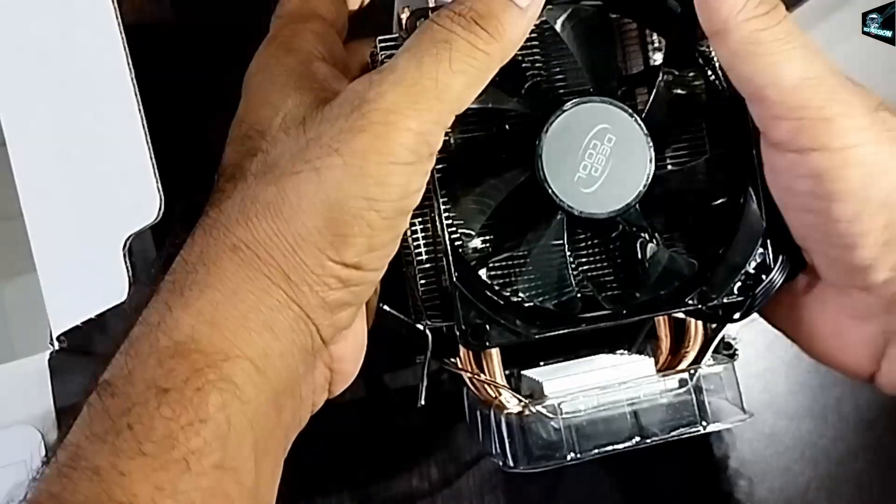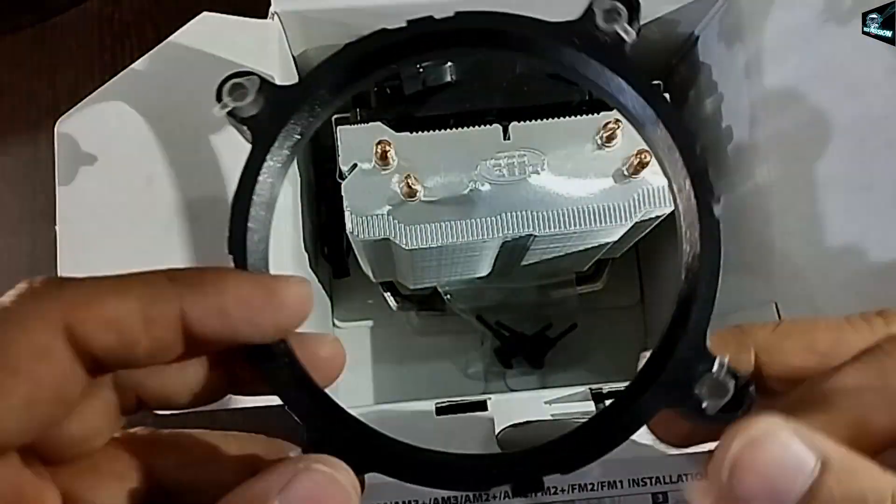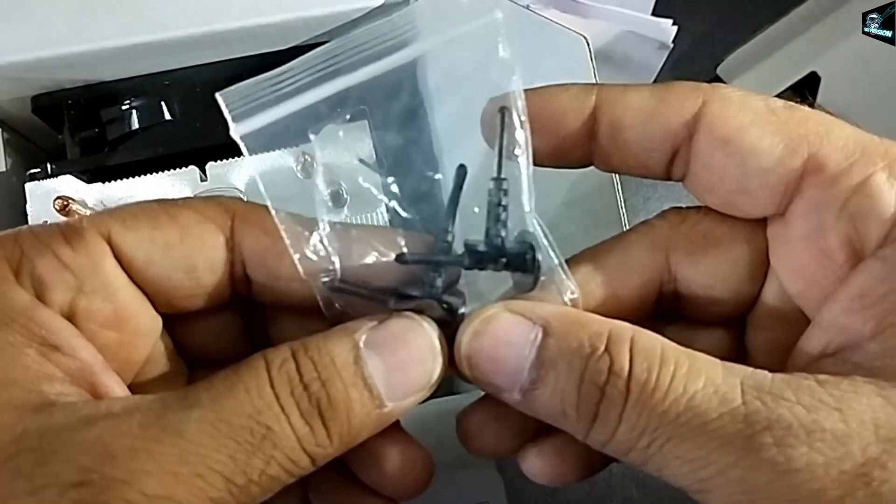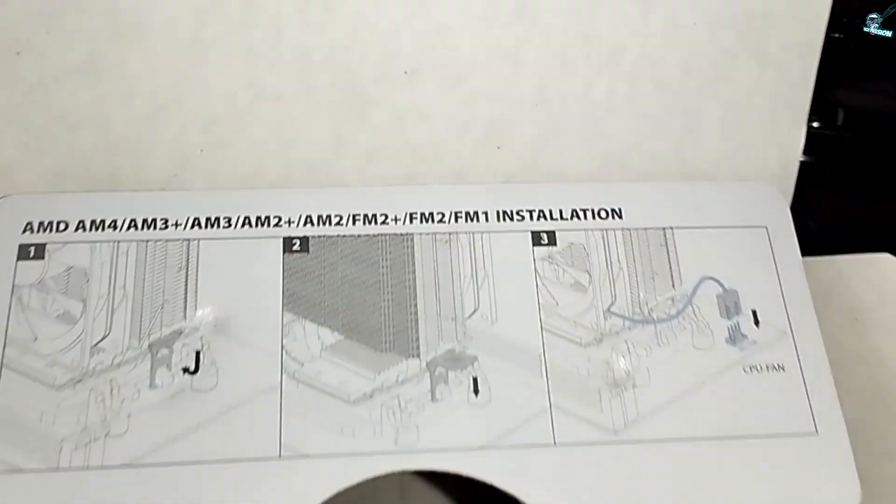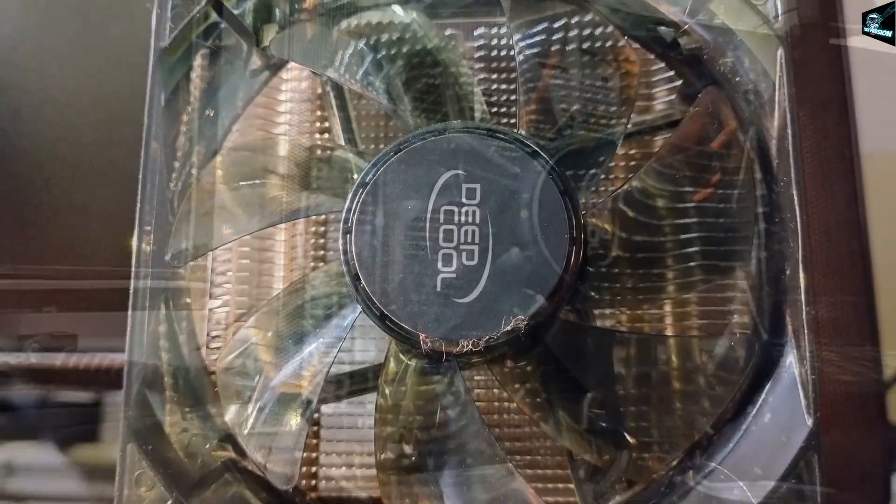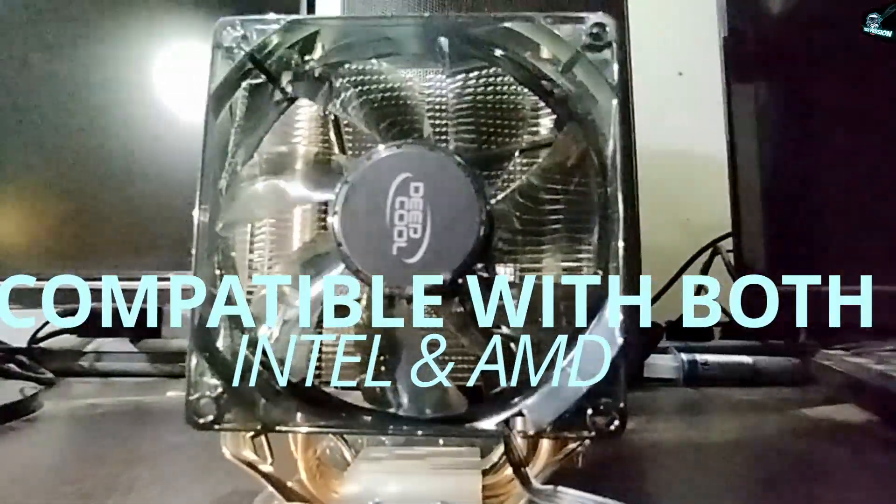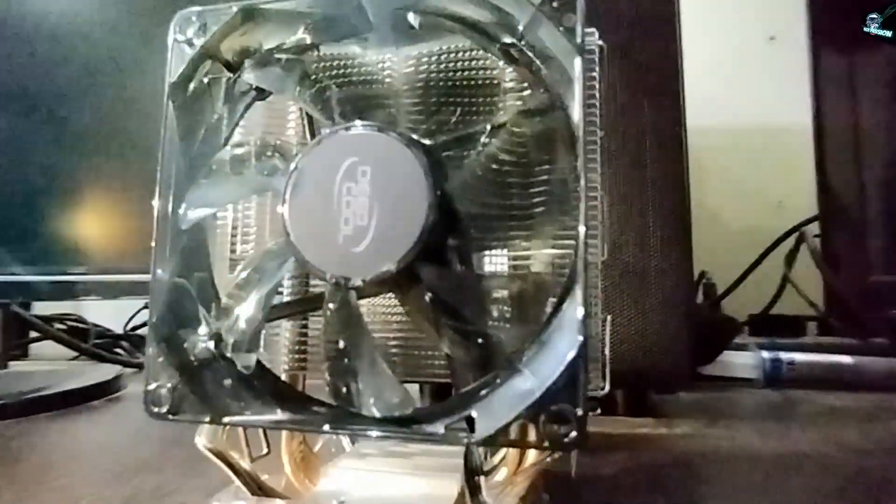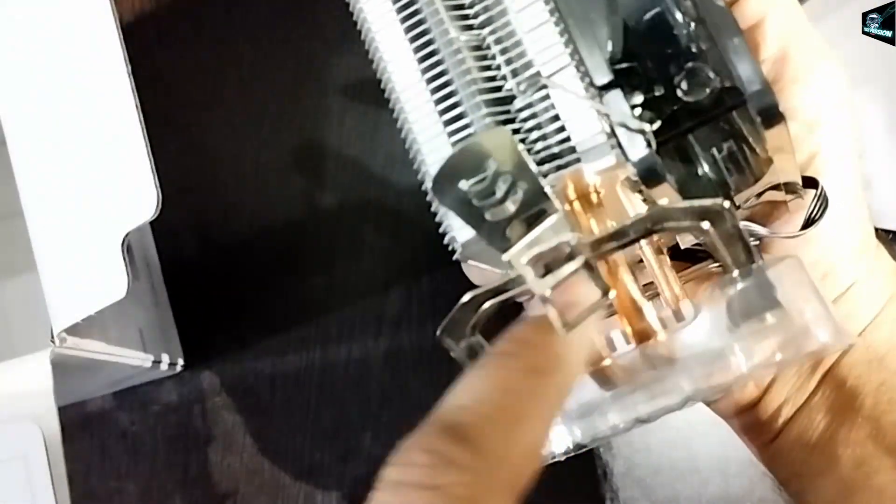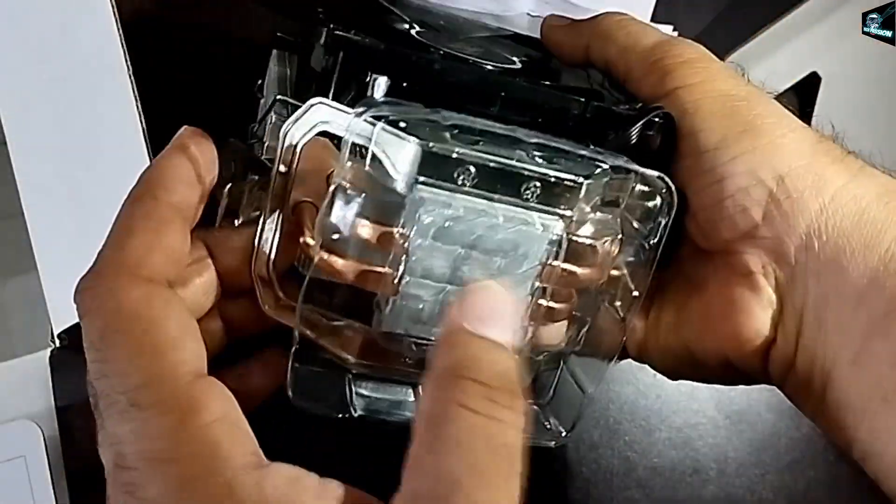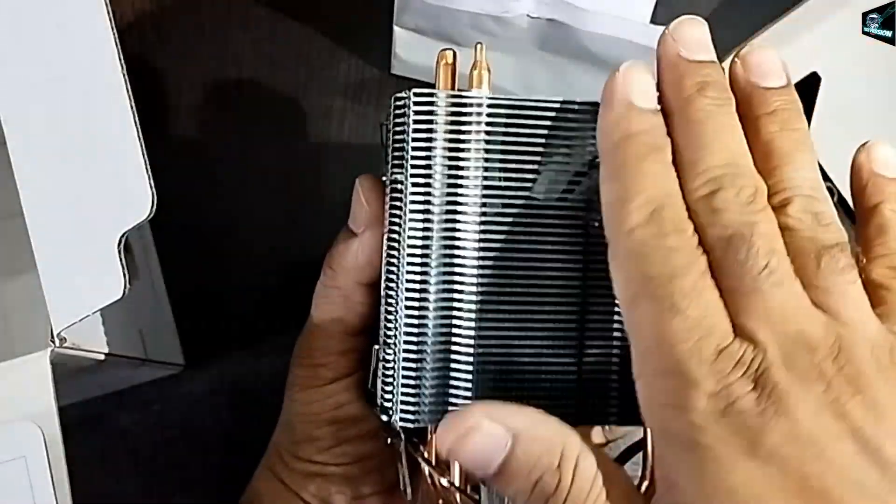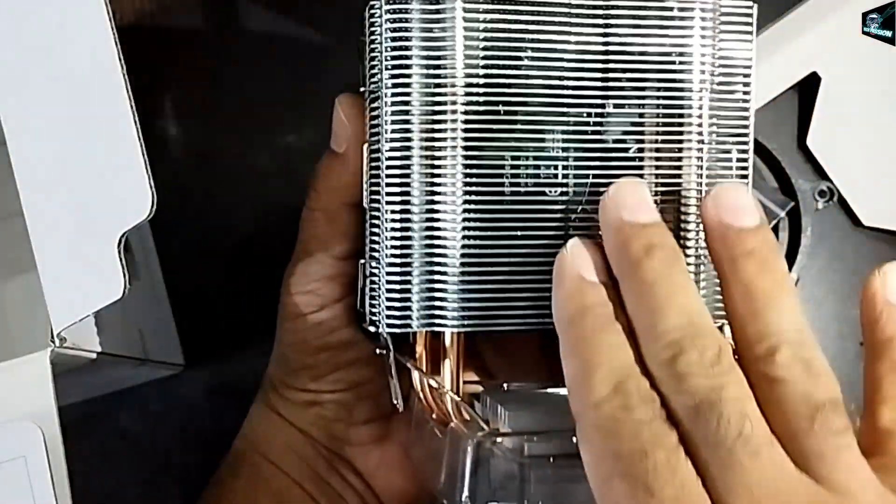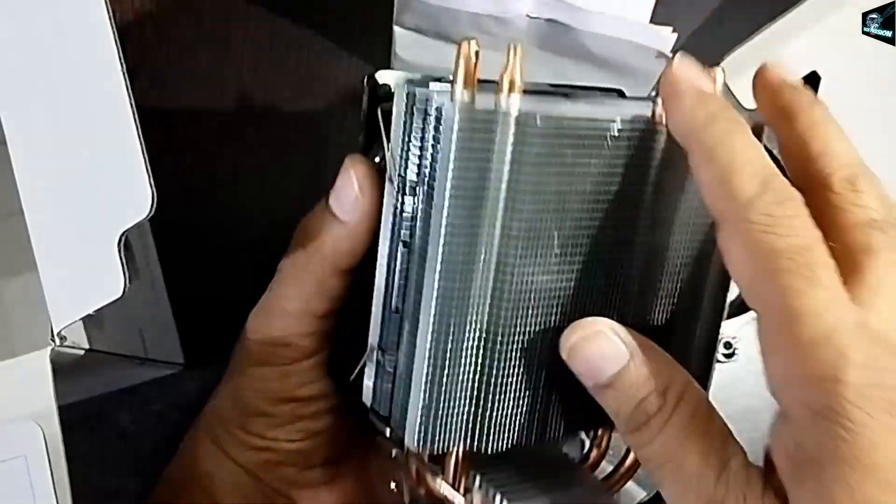This CPU cooler is equipped with multiple clips to support Intel and AMD platforms as it is compatible with all the sockets of both Intel and AMD. Two high-quality metal heat pipes directly touch the CPU surface and conduct heat from the processor quickly to protect from overheating.